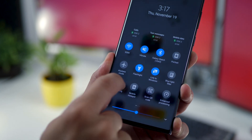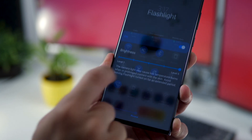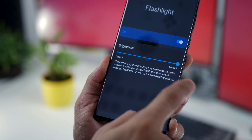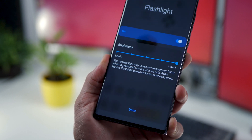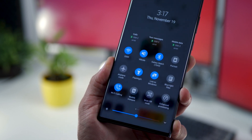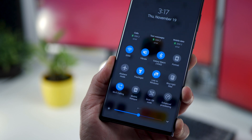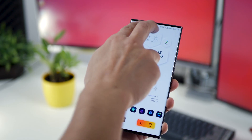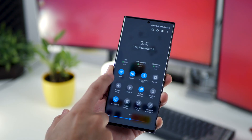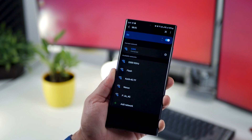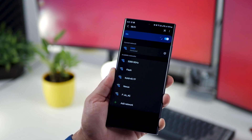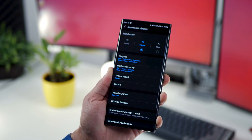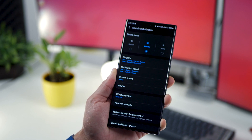For example, if you tap on 'Flashlight,' you can change the intensity of the brightness by tapping on that specific label. The other thing is, if you long press on one of these tiles, you can directly get inside that setting. So you don't have to go all the way into settings and navigate to that specific setting — just long press on it and you'll get into the details directly.